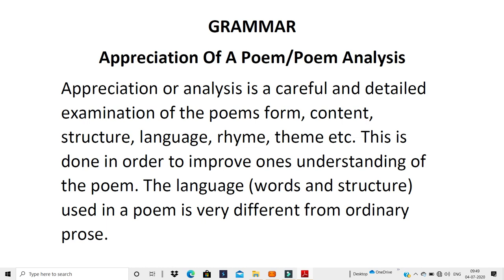It is the same way when you are talking of poem analysis or appreciation — you will analyze the whole poem. You will look at the whole poem and find out or give information. Whatever you find out, whatever your analysis and conclusions are, you have to write them in the form of a paragraph.